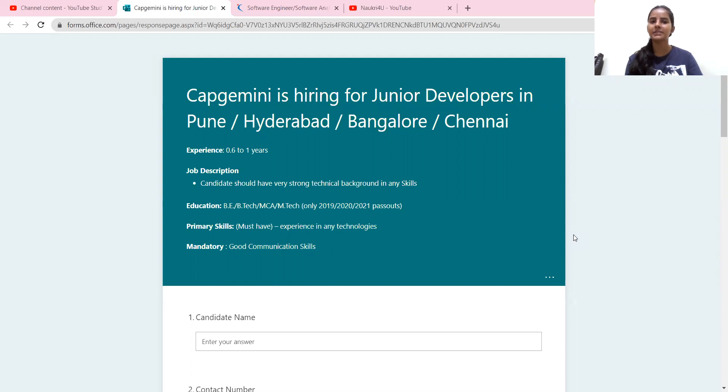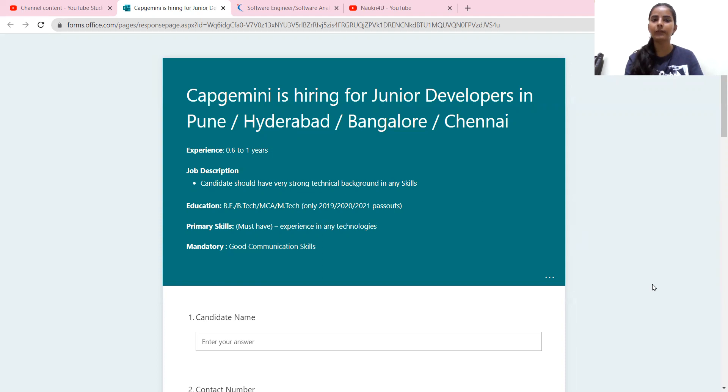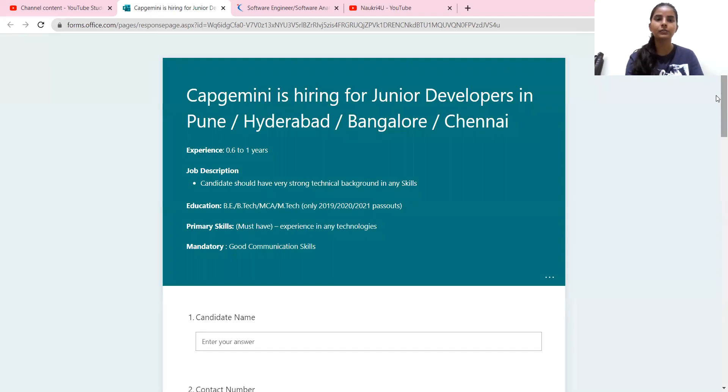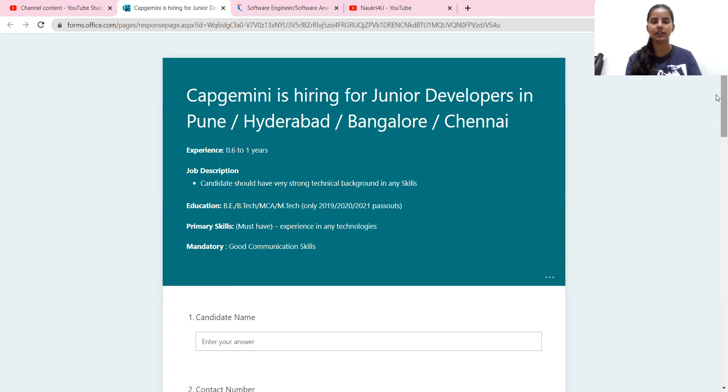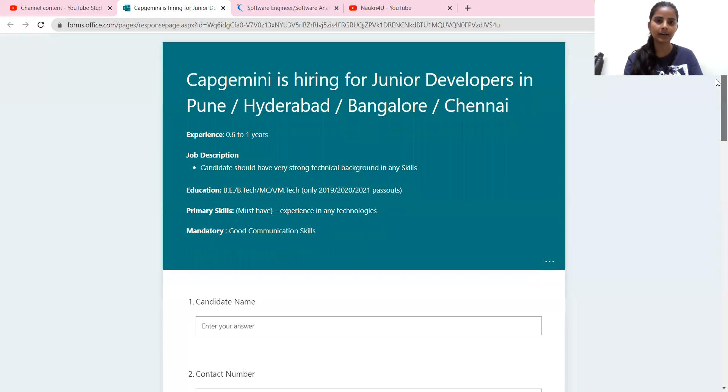I am going to tell you about two big MNC company hiring. The first company is Capgemini, especially for freshers. So let's see what eligibility criteria is, what role and responsibility is, and what they have mentioned here. Okay, so let's start.